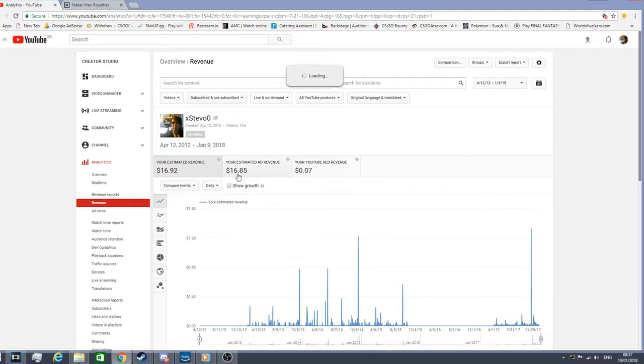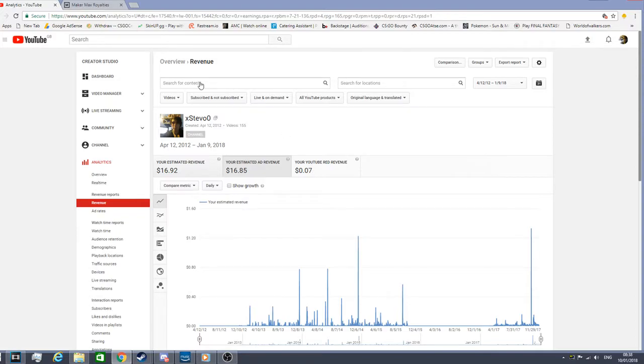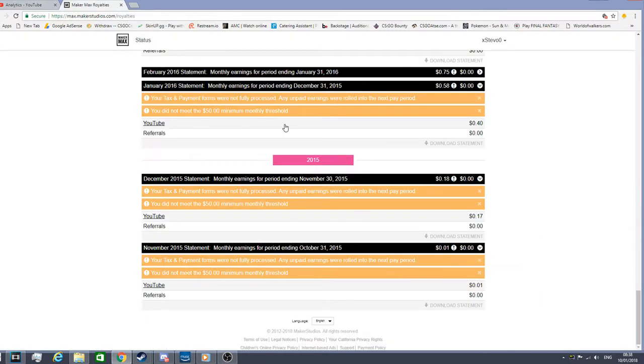That's just like my YouTube revenue stuff. YouTube Red, I've only made 7 cents. I was partnered up with Maker Studios. I have around about $5.98 or something like that on there.